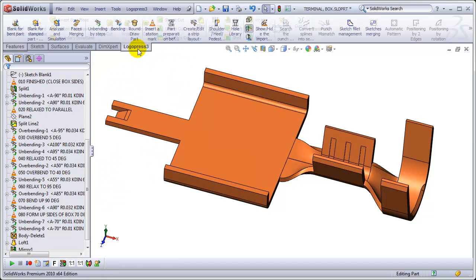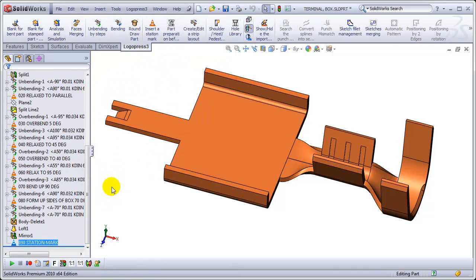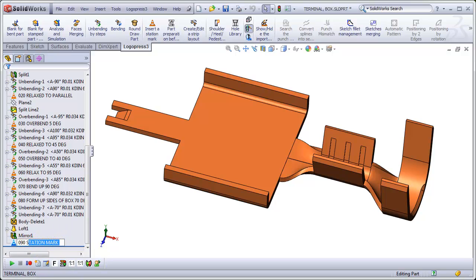And let's see. Let's not insert that. Inserting a station mark. And form up short side. OK. Let's continue on the next video.